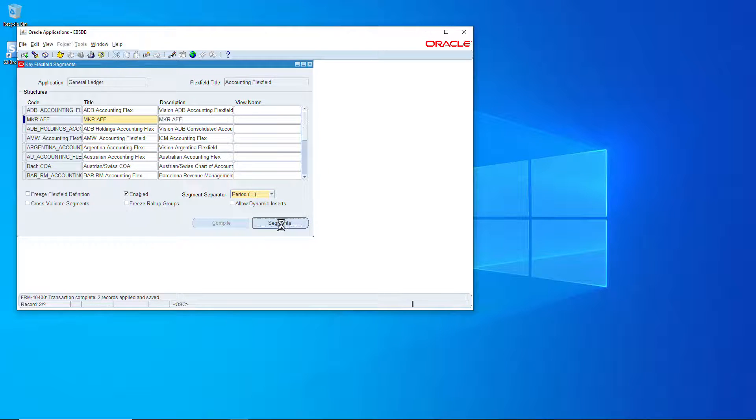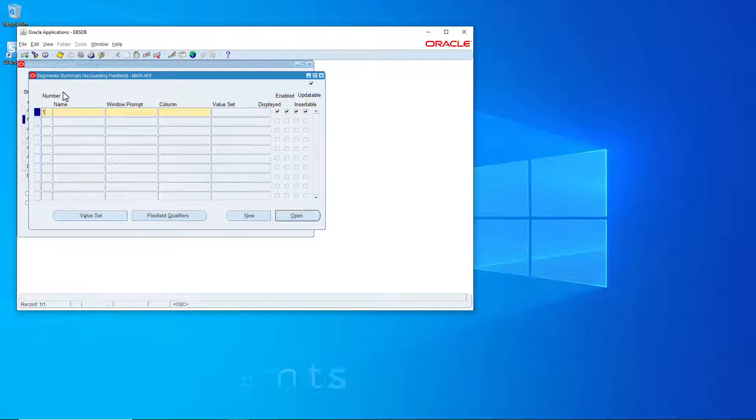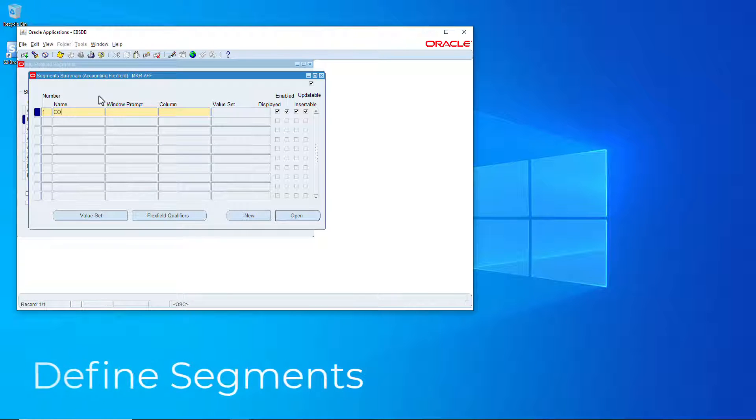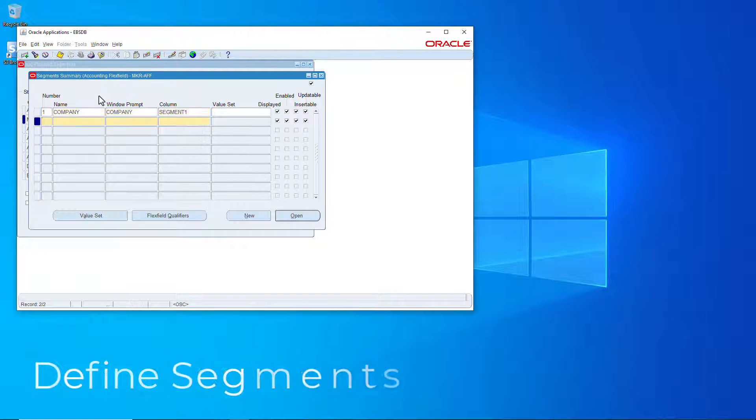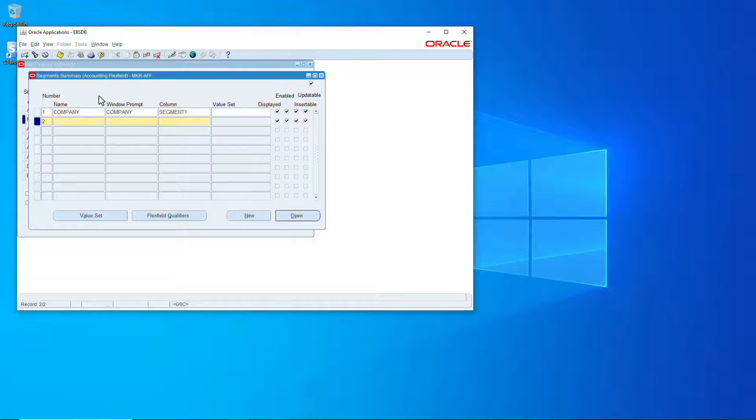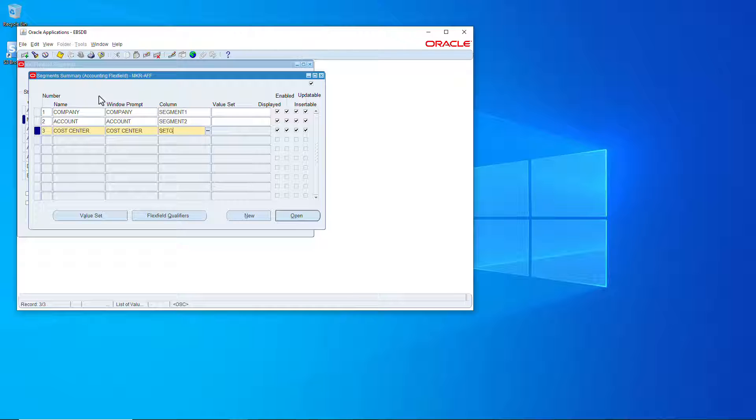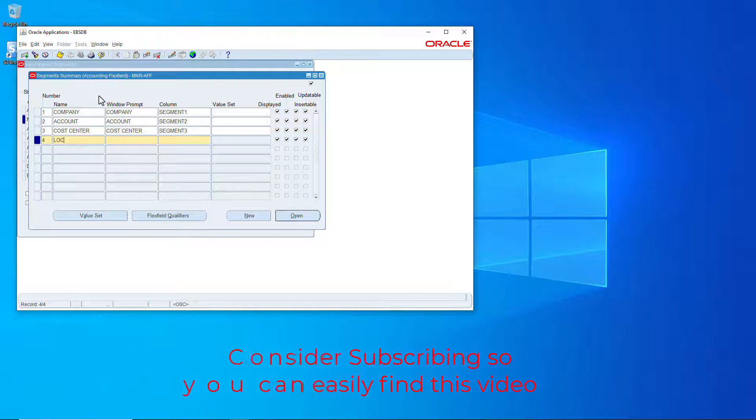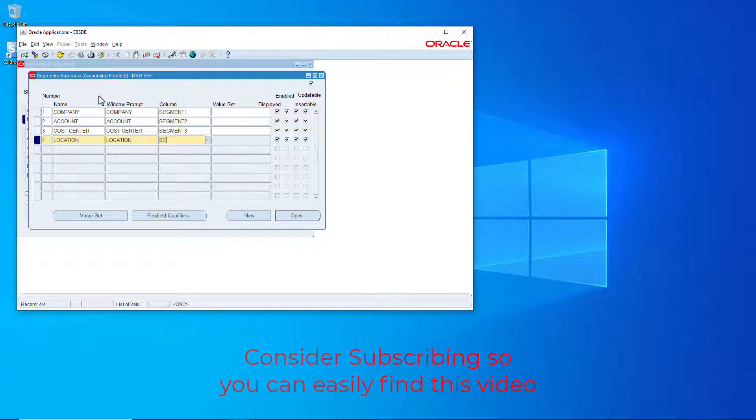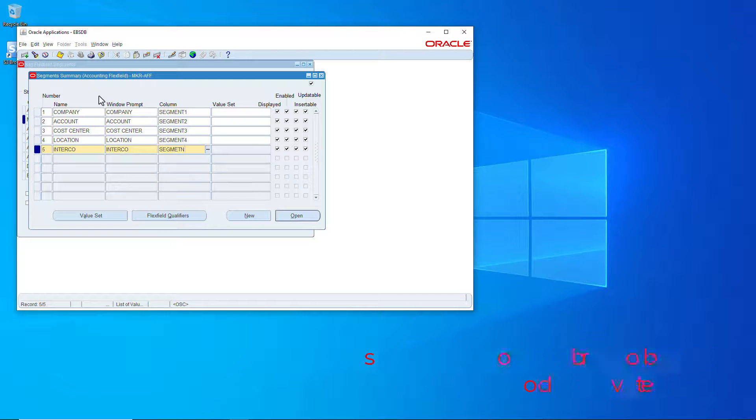Segment one we'll do company, number two make an account segment two, cost center segment three, location segment four, and intercompany segment five. Let's save that.